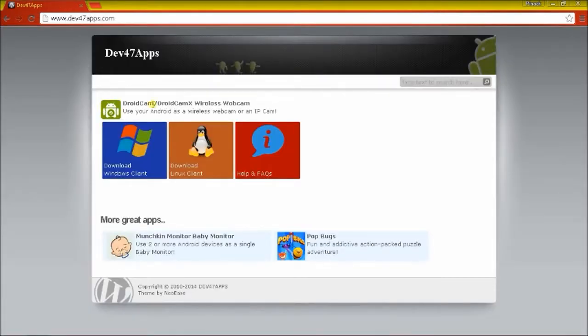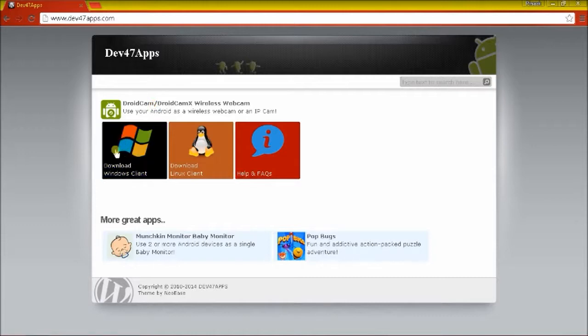Dave47Apps. So my laptop OS is Windows, so I will download the software for Windows.